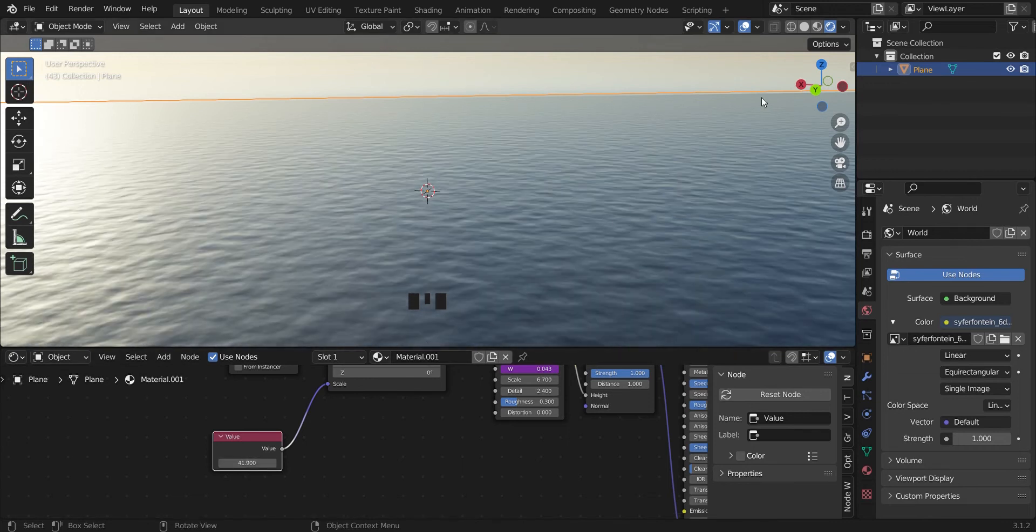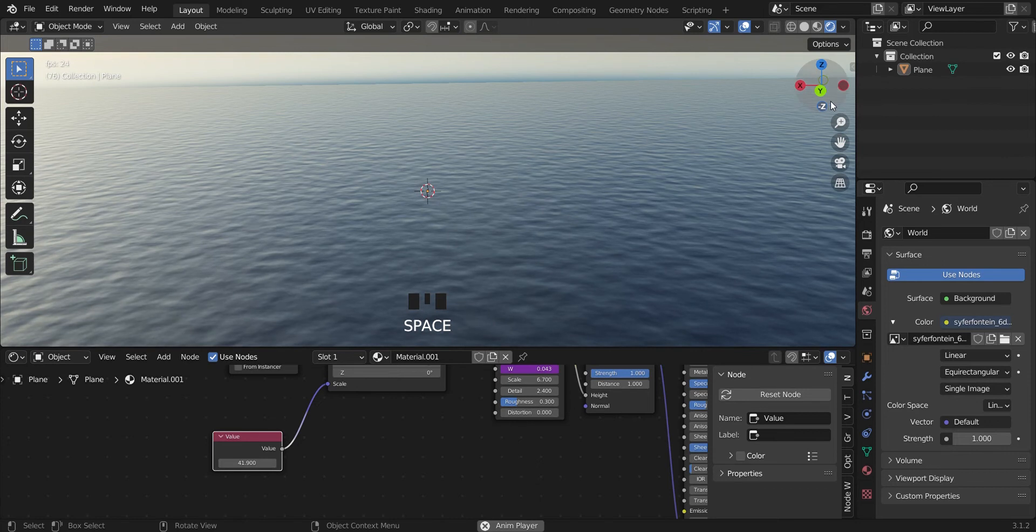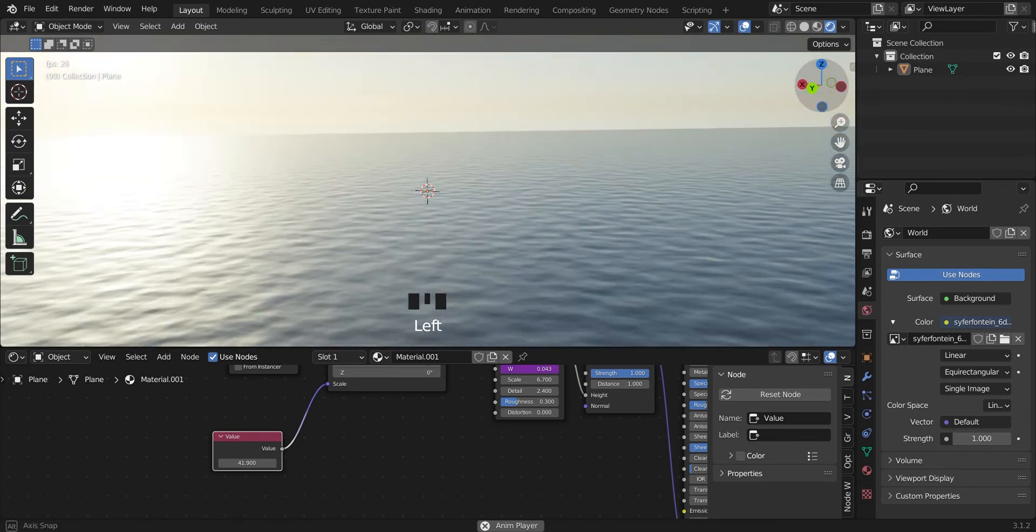This is okay, and then we hit play and you can see it moving.